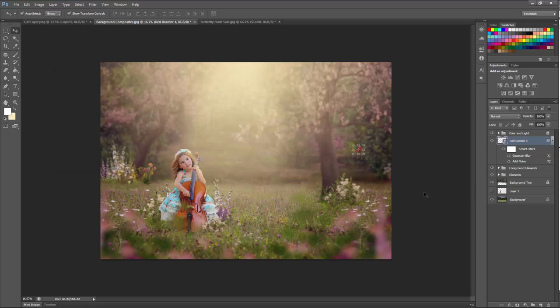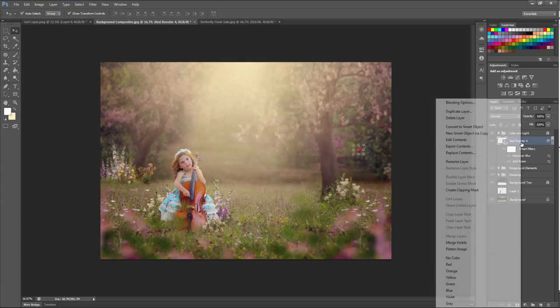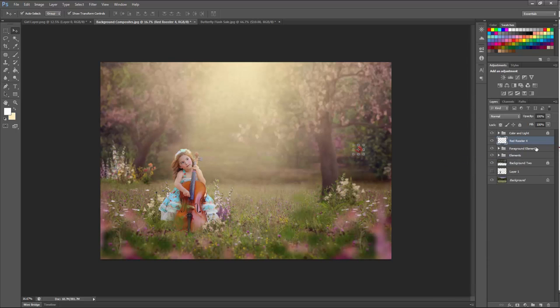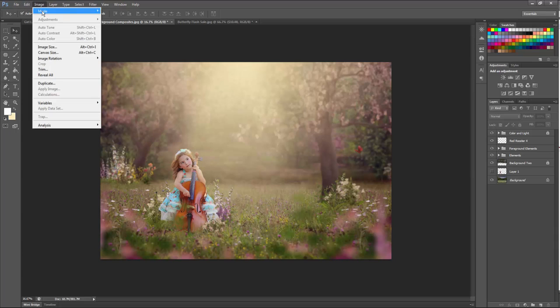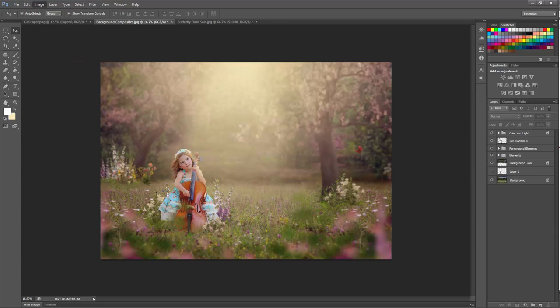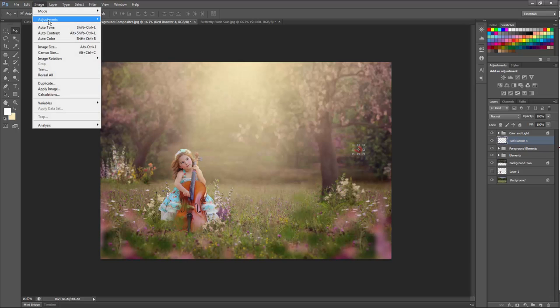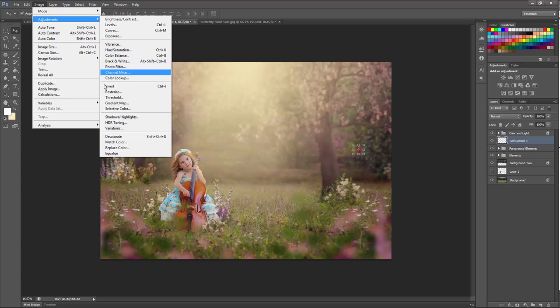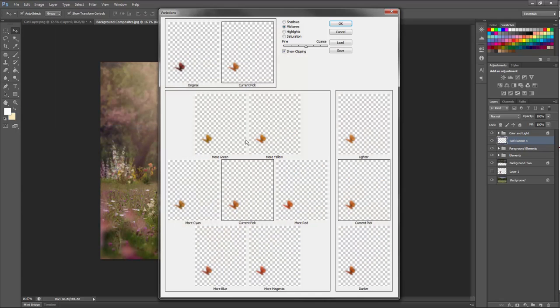Now another thing a lot of people don't realize you can do with the overlays is you can adjust the color. So I'm going to right click over the layer and rasterize the layer just so we have it as an editing file. And then I'm going to go up, make sure your layer's still selected. Then I'm going to go up, go to adjustments. You can either do hue and saturation or do variations. I really like doing variations when changing the color of butterflies because it's really easy to see what is happening.